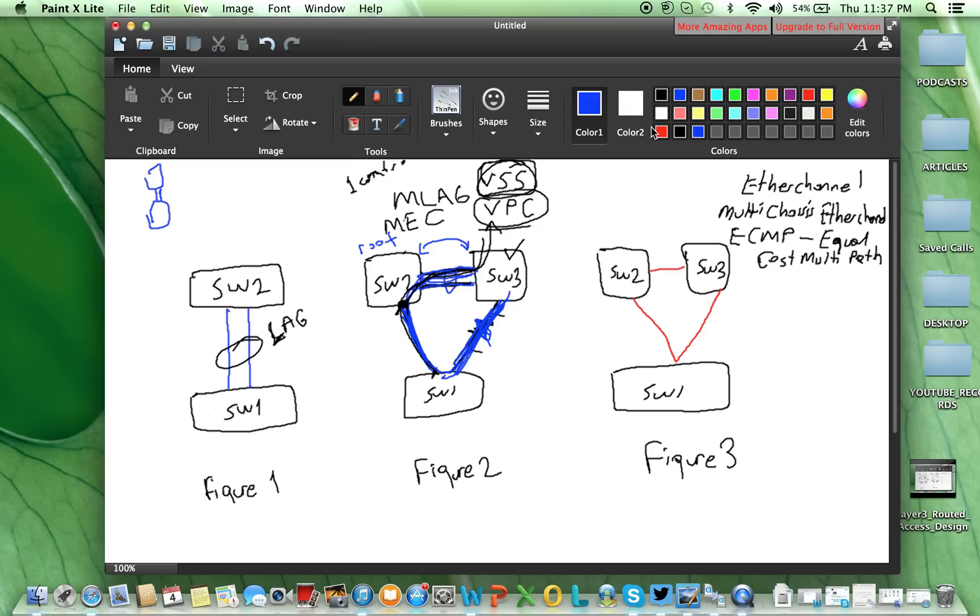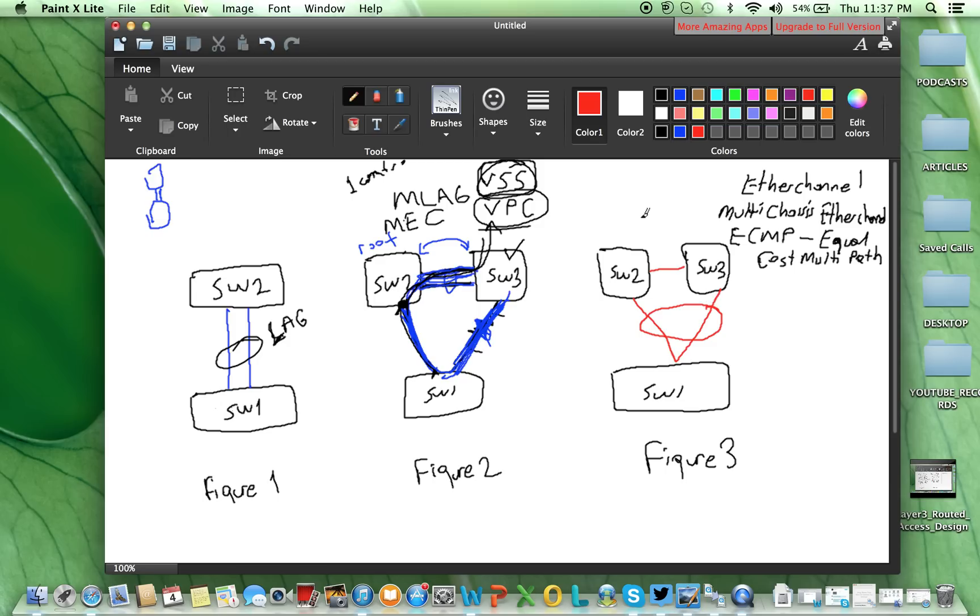So in the routing table, and in your forwarding table, this link will be installed and used actively. This concept is called ECMP, and both links will be used actively. Thank you for watching me. For the next video, stay tuned.